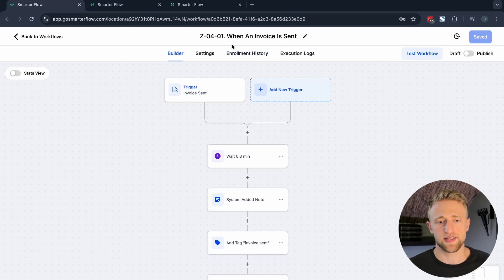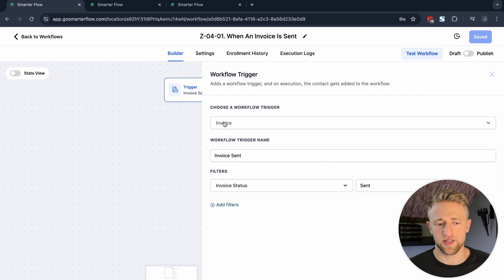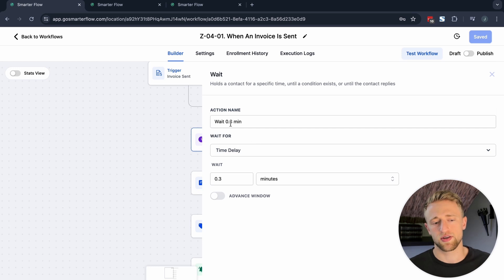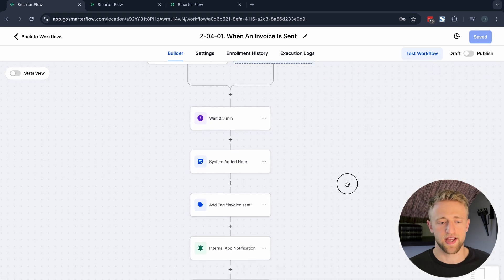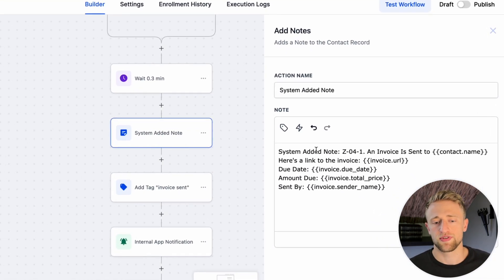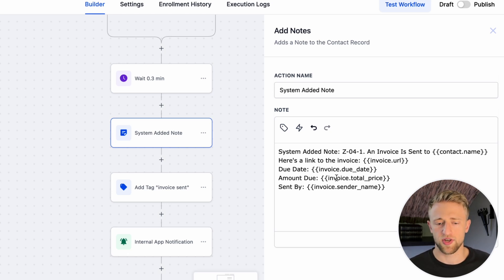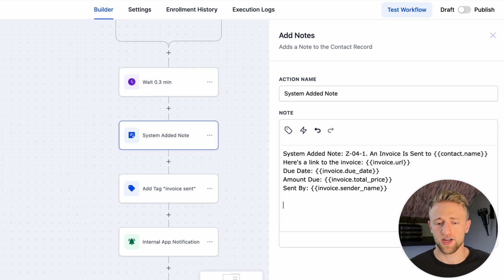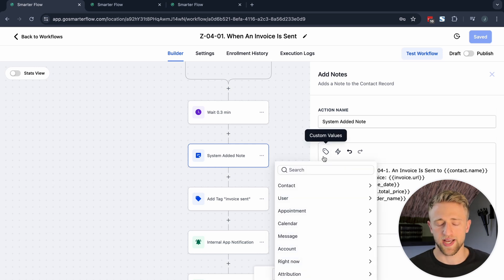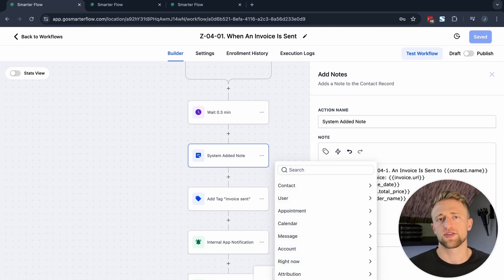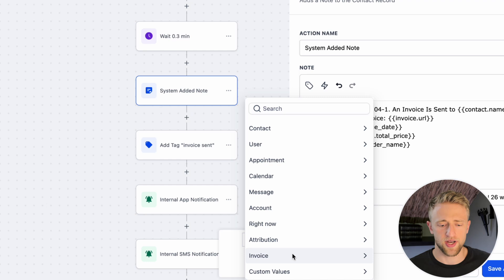The trigger up here is once an invoice is sent — invoice status is sent. Then we would wait a little bit, basically just a couple of seconds — 0.1 or 0.3 minutes. We'll go ahead and add a system note saying an invoice was sent to the contact name, with a link to the invoice URL, the due date, the amount due, and the sent by. These are custom fields — it's always good when working on something new to see what custom fields and custom values exist.